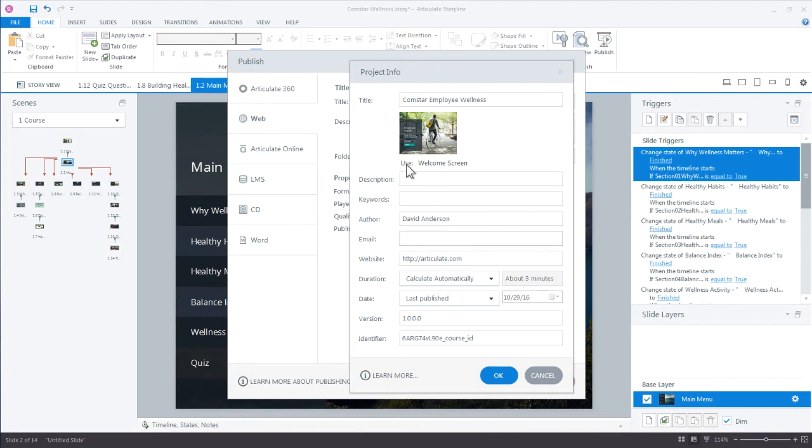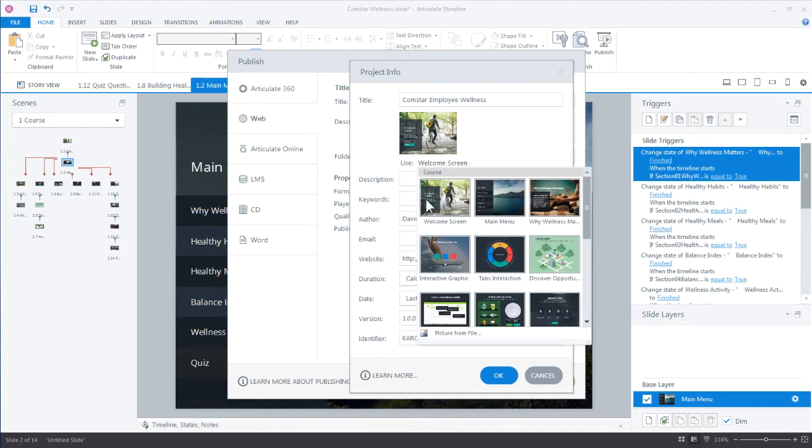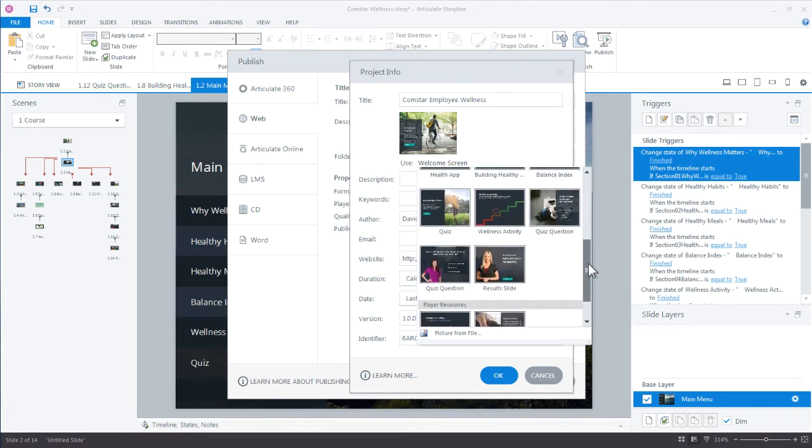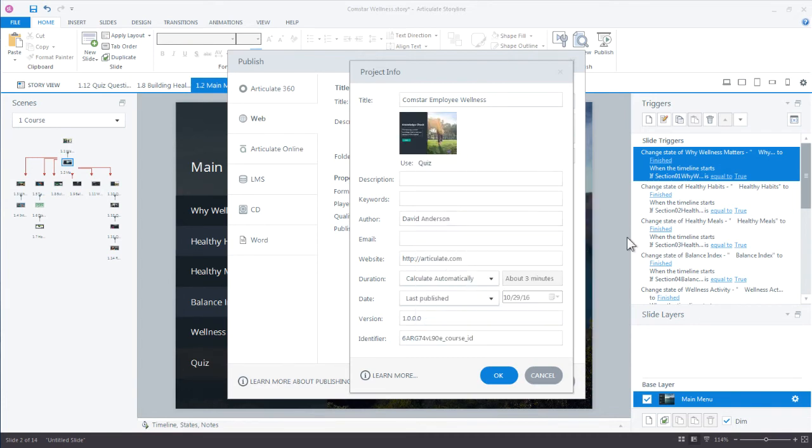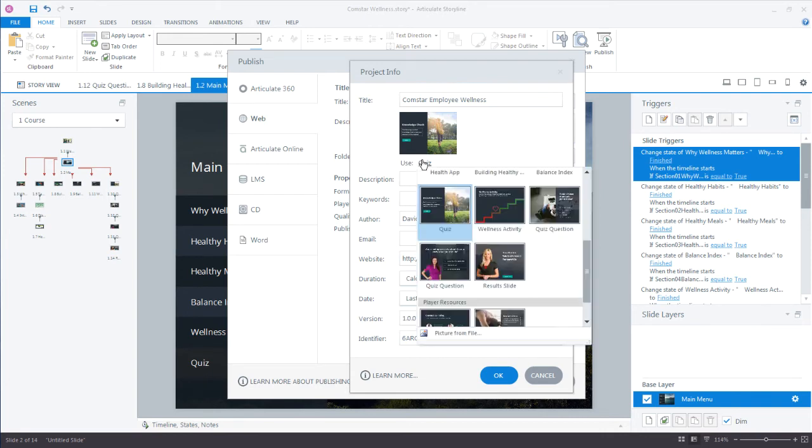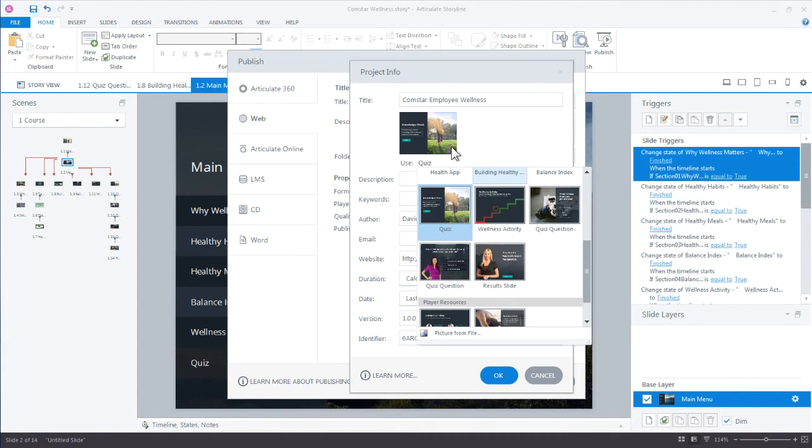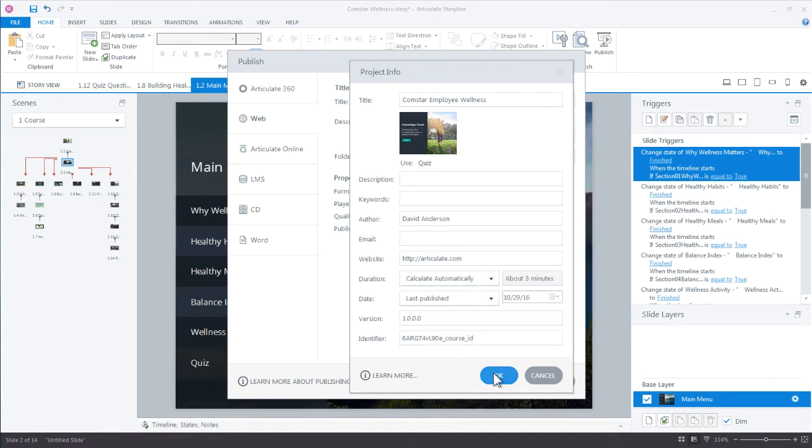If you want to swap this thumbnail out, you can either choose a different slide from your course to make that the start screen, or you can simply choose a picture from file to represent your course. Maybe you have a custom thumbnail that you want to use so you can go grab the image and use that. The only tip I'd offer here is just to use the same aspect ratio. So this is a 4 by 3, 720 by 540. I would make sure that whatever picture from file I use is also that same aspect ratio.